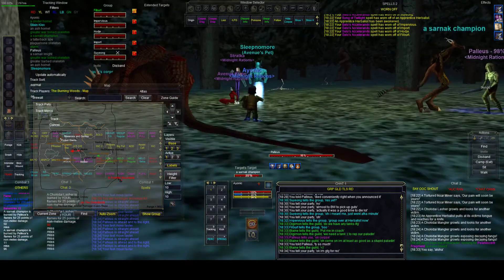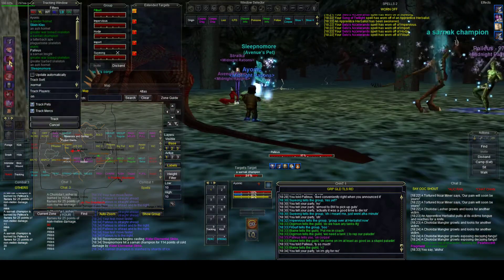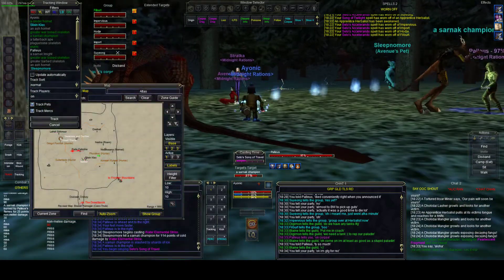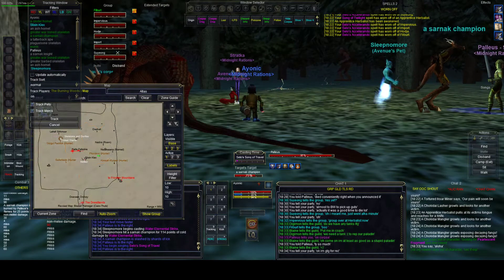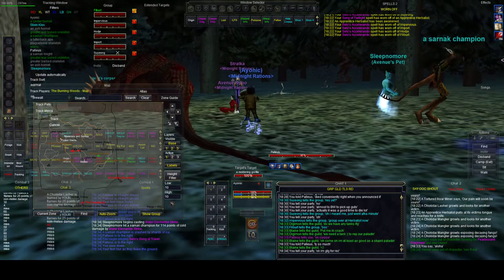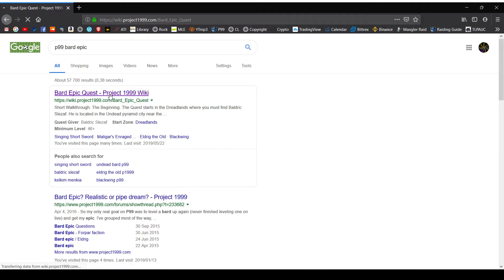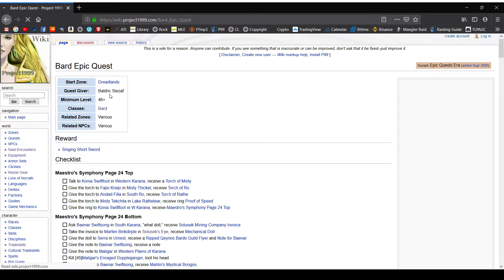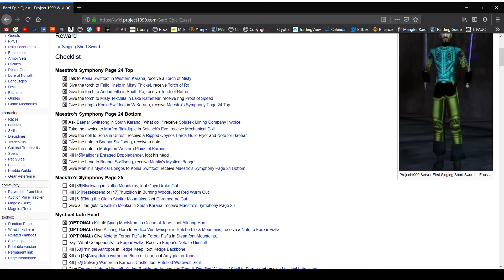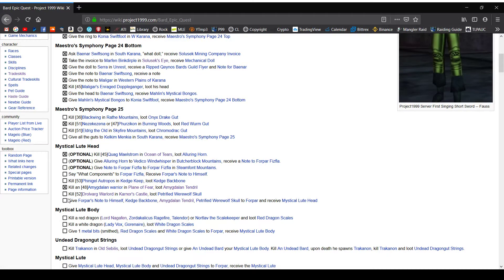Yeah, that's nice. Let me look it up. 99 bard epic. So that part is this one right here, Maestro's Symphony Page 25. So I need to get Blackwing and Eldritch. Alright, and I got that. Okay, get there.